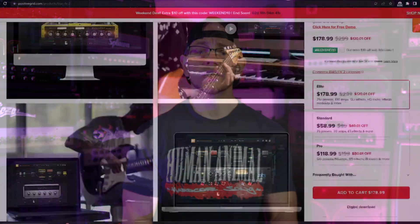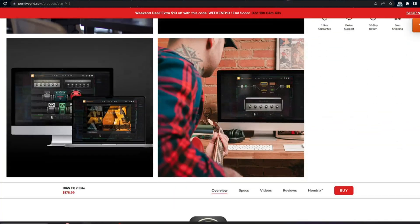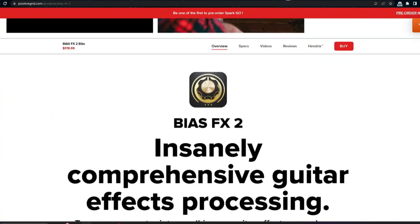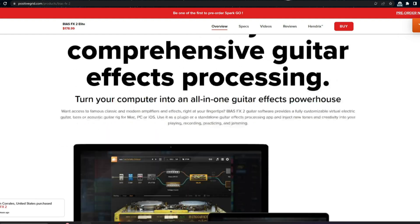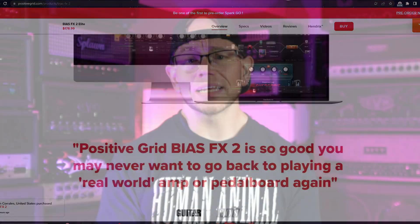If you're interested in checking out this update and everything Bias FX 2 has to offer, you can click the link in the description of this video or head to positivegrid.com. And don't forget, if you're an existing Bias FX 2 user you get this update for free. Check out that link in the description or head to positivegrid.com. See ya!